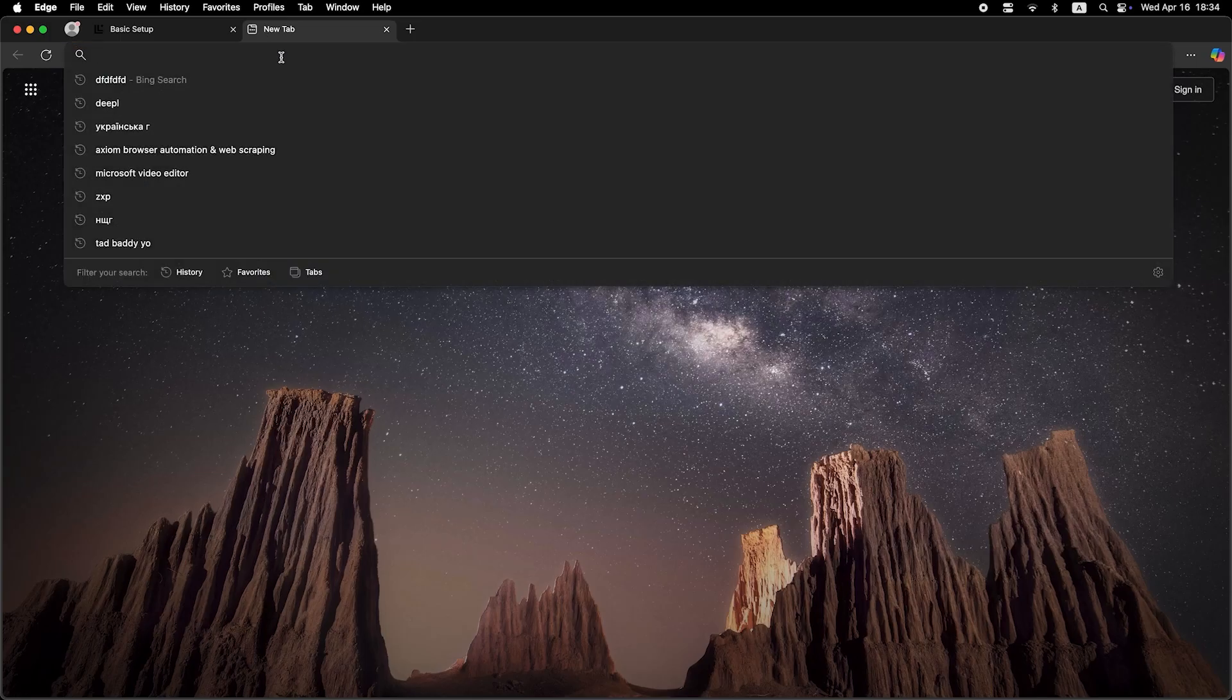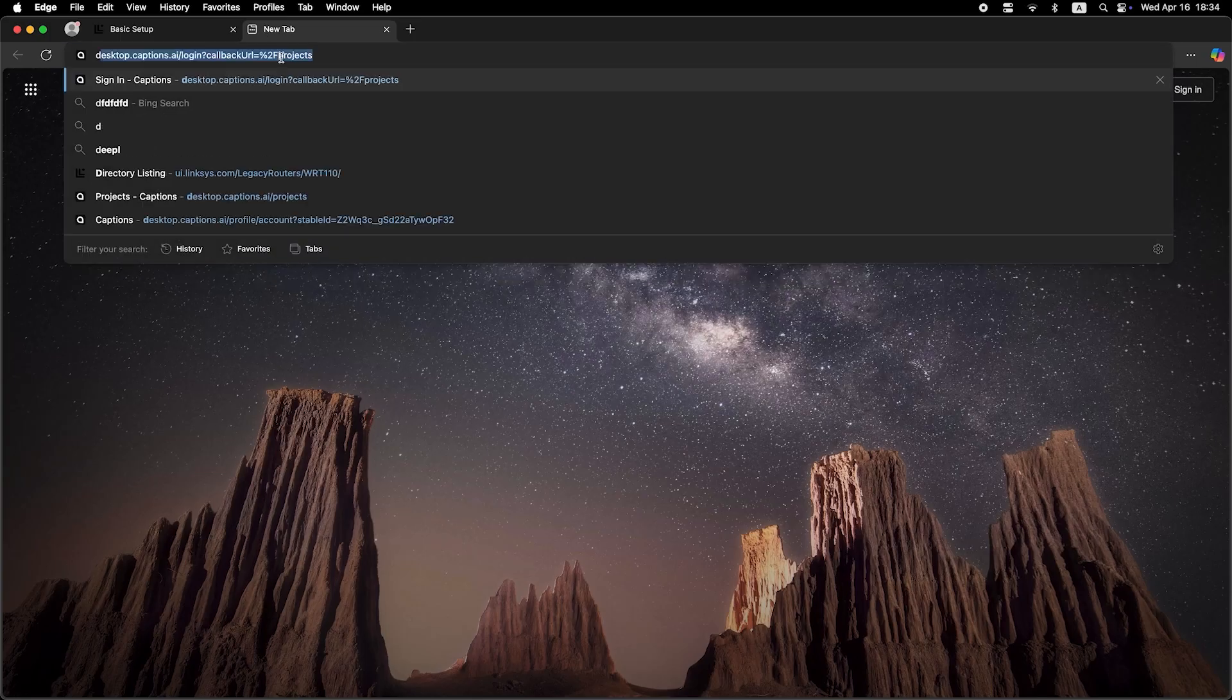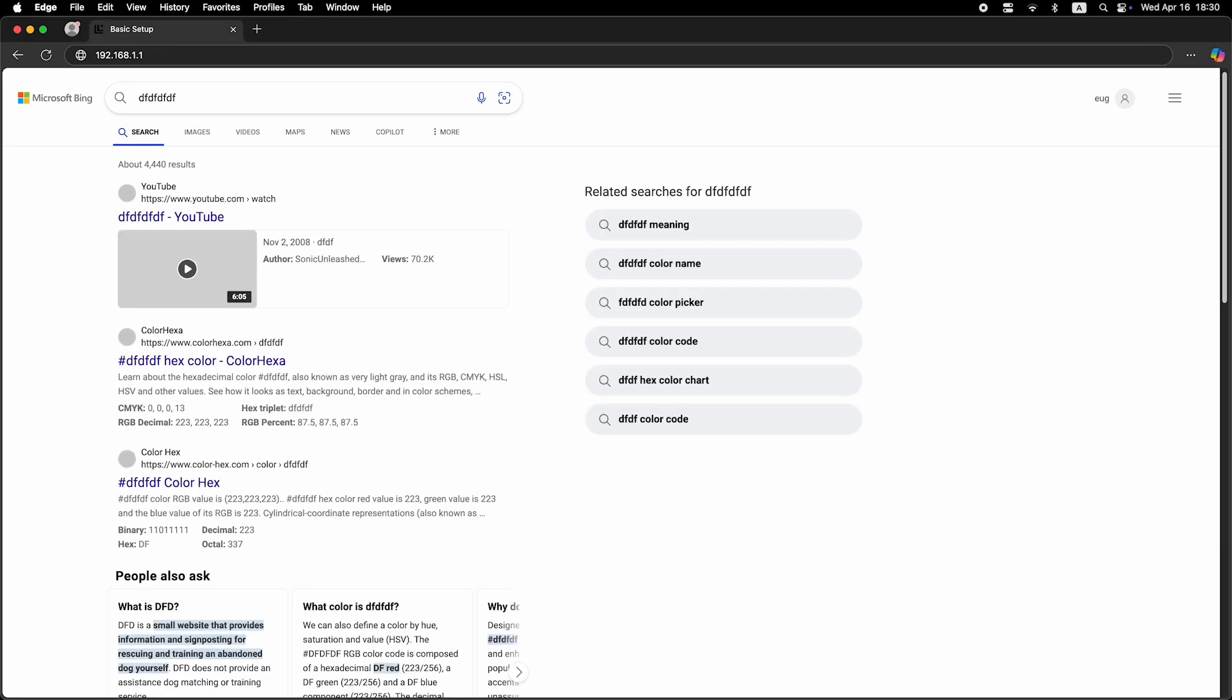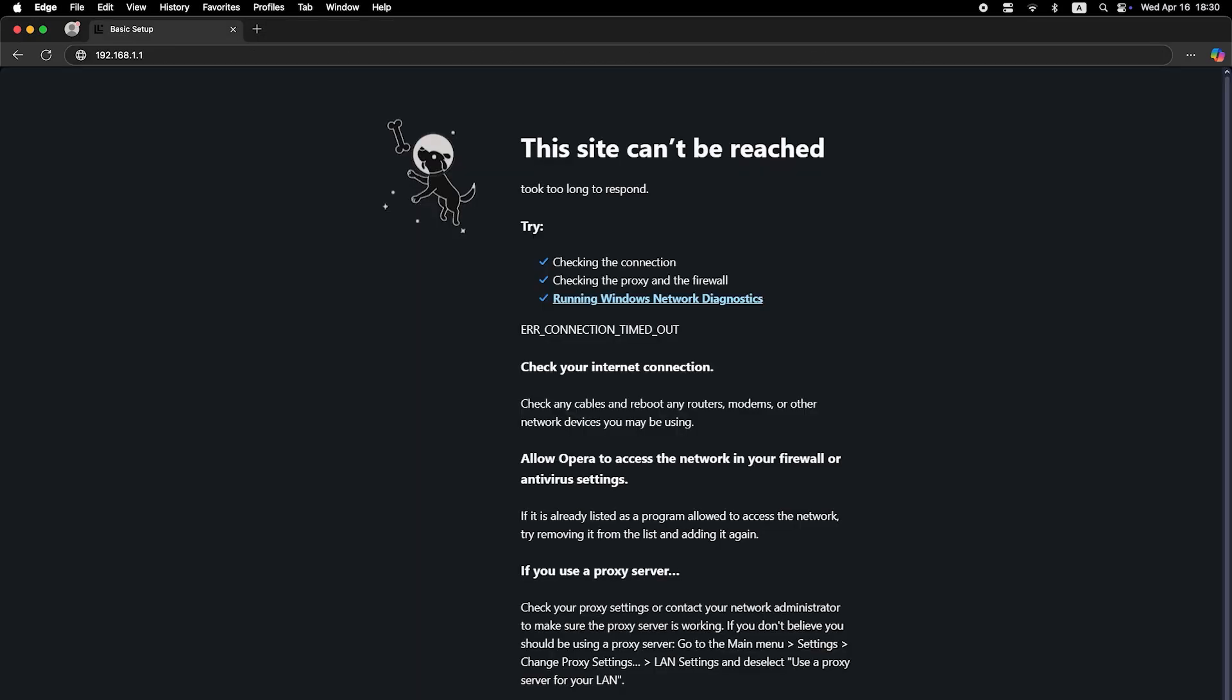Now it's time to check if the internet is working. Just open your browser and try searching for something on Google. If you still don't have internet access, don't worry.